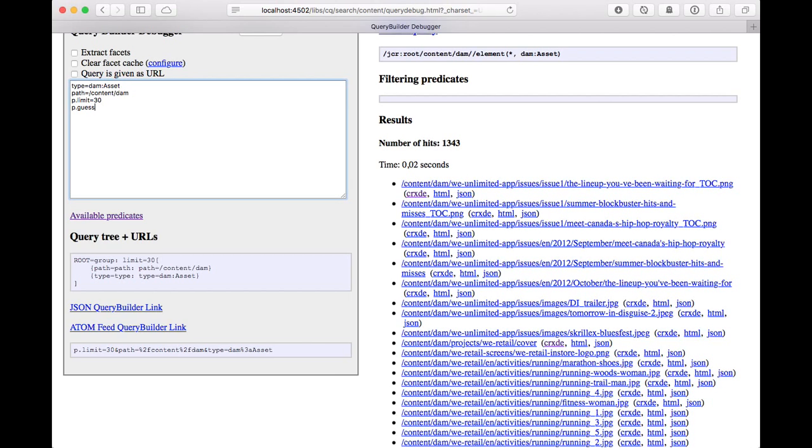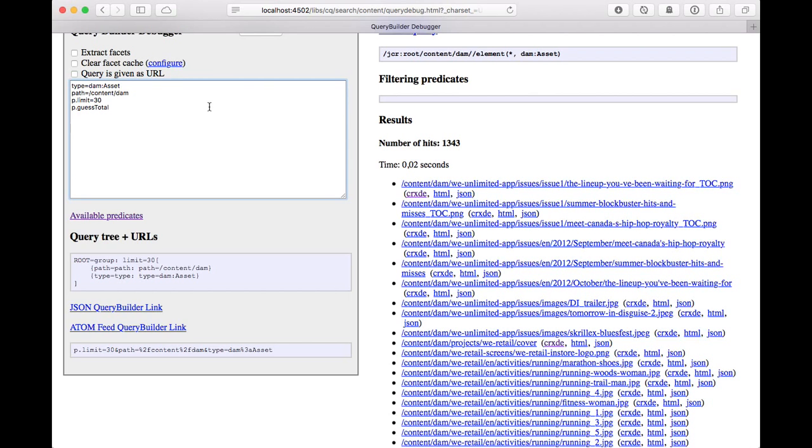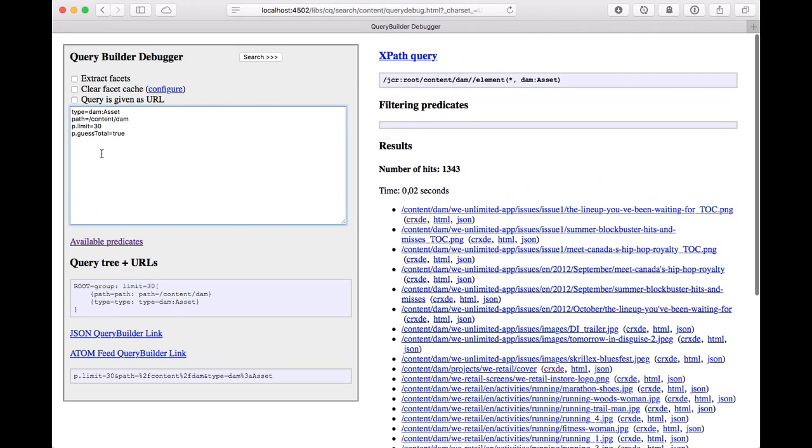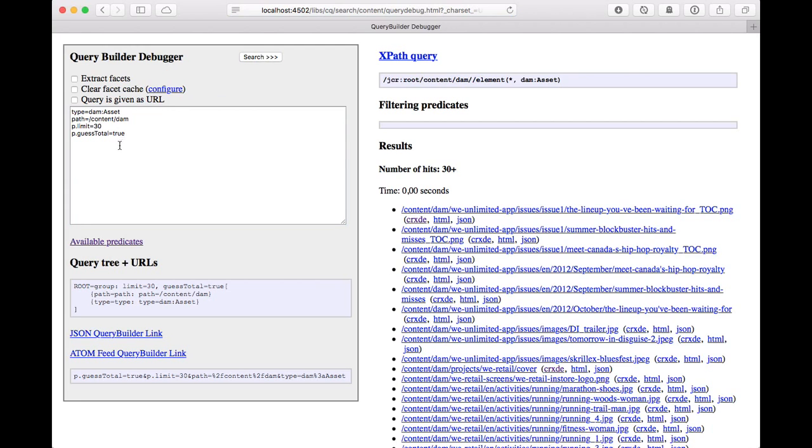Now a typical problem is when you calculate the total result. If there's a lot of results, this can be very costly because the query has to run through all indexes or even sometimes traversing, and this puts a lot of strain on the system. So it's always good to avoid that. The query makes it easy by having this p.guest total property, and you can just set it to true. That's a simple approach in which case it only counts the total on what's really necessary. In this case, just the 30 items you've been asking for, so it will tell you there's 30 and there's possibly more.